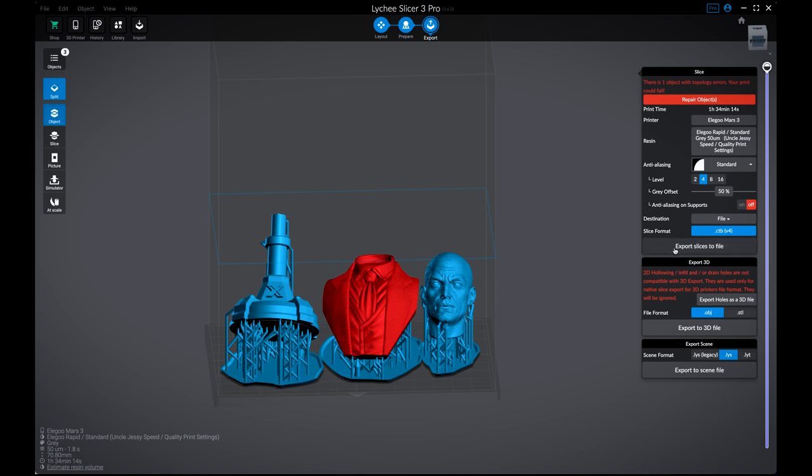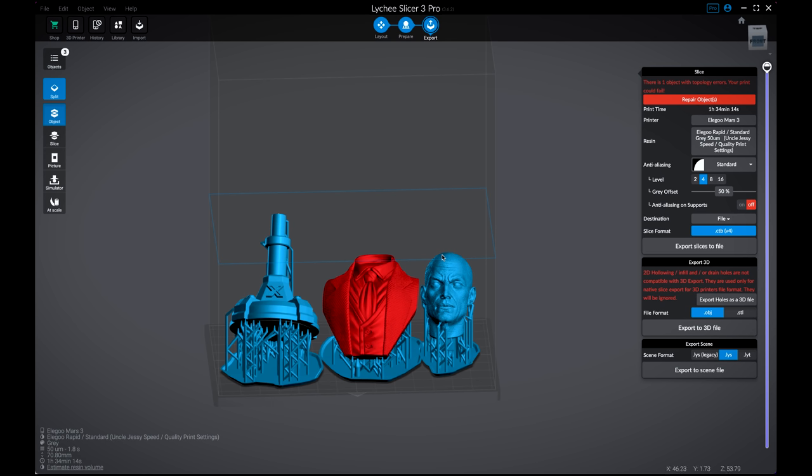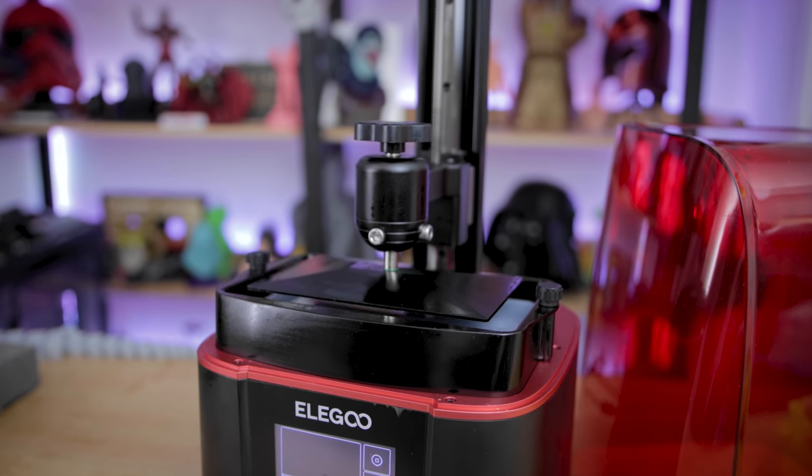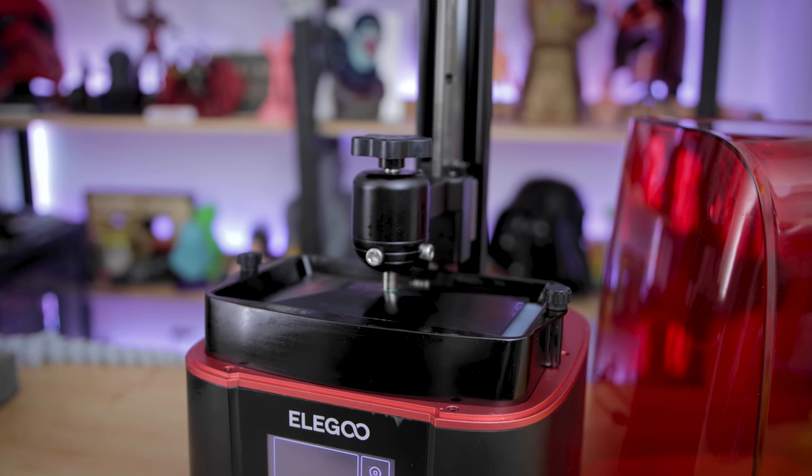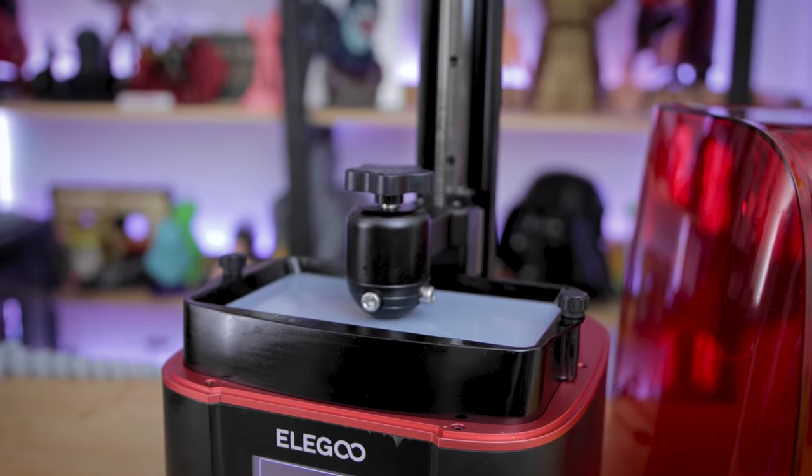So from here, I'm actually just going to slice the file. Here we can export the sliced file. So I'm going to save it to this location and click save. And it's going to begin the process of slicing the file. Once it's finished slicing, we can then run off and get it 3D printed.